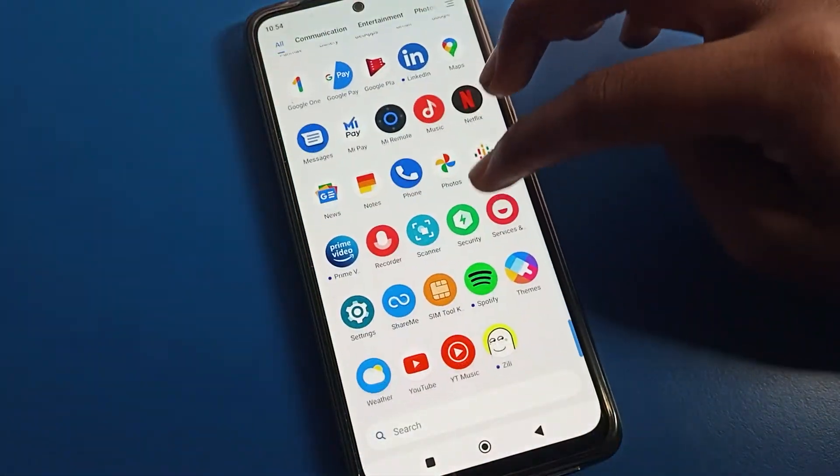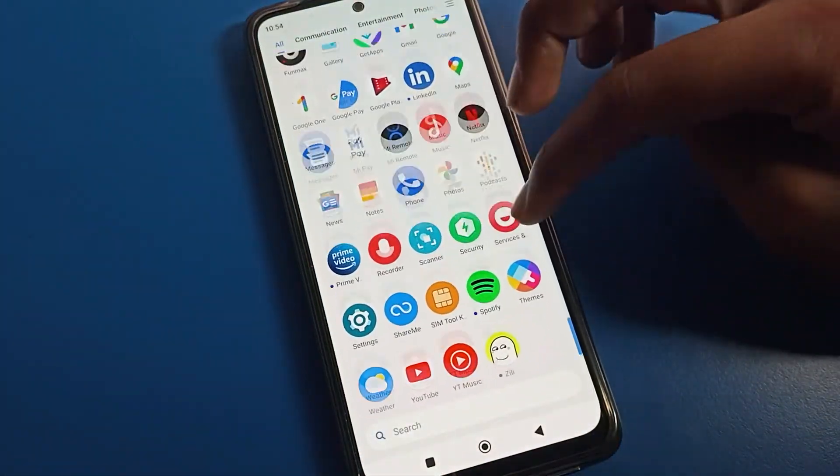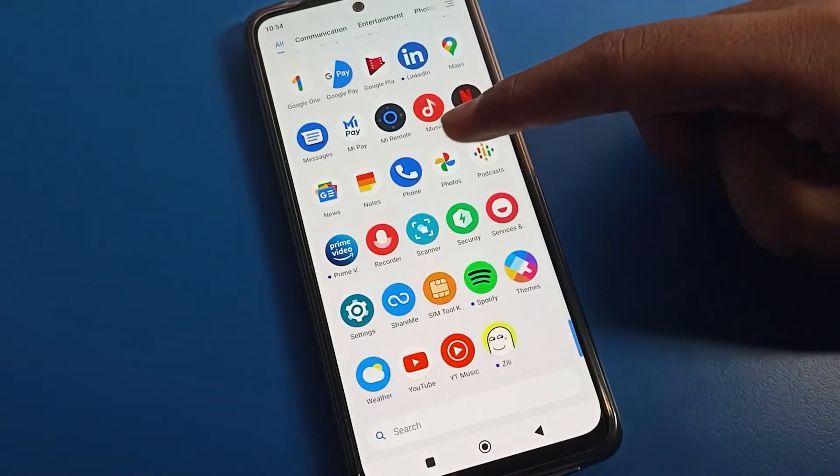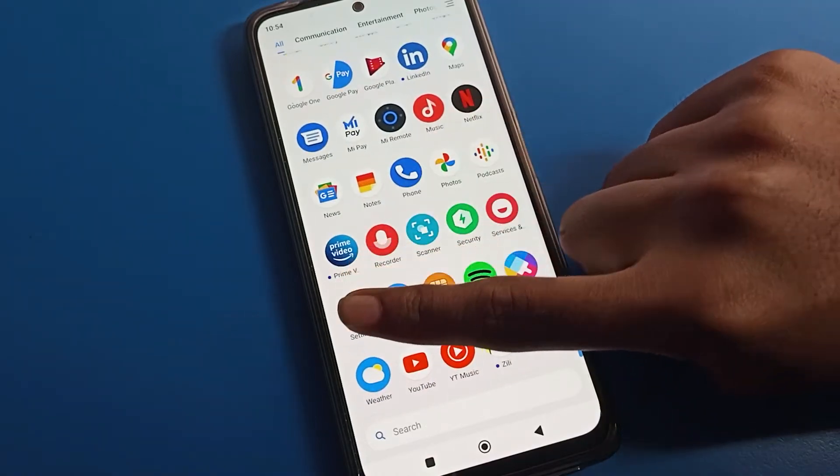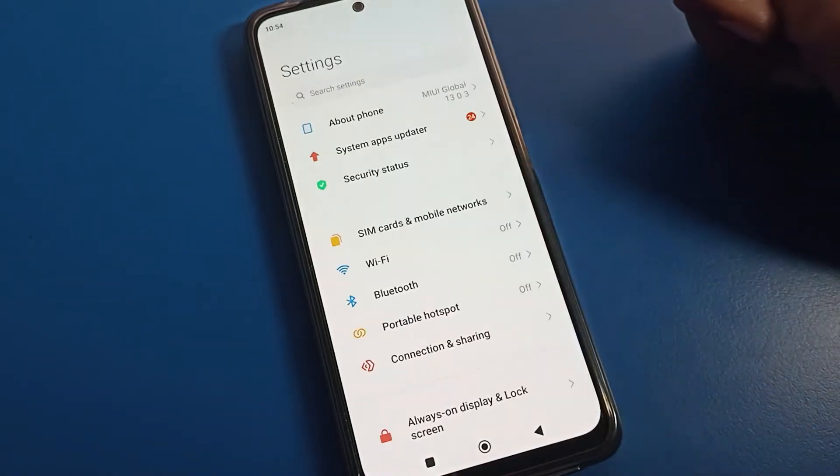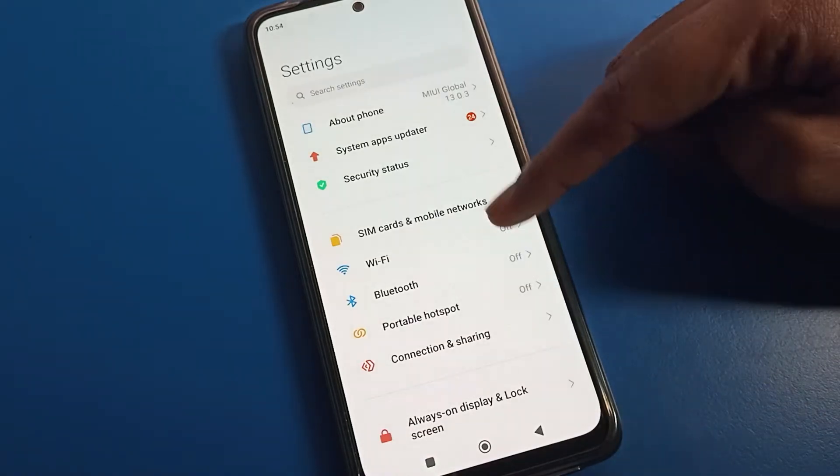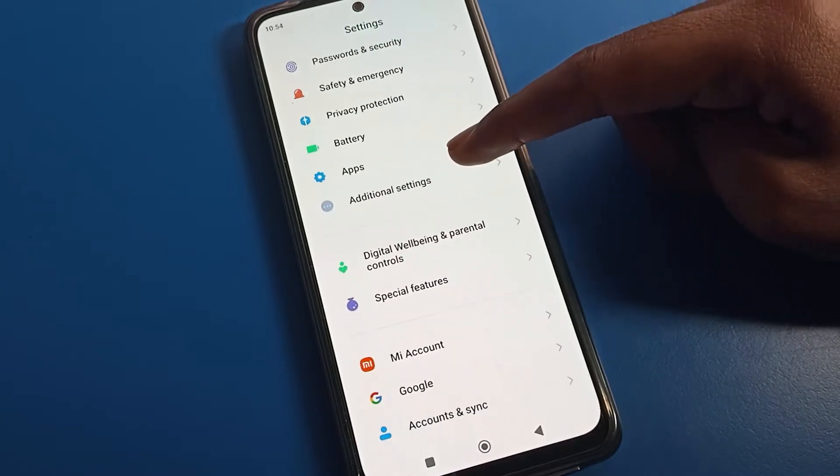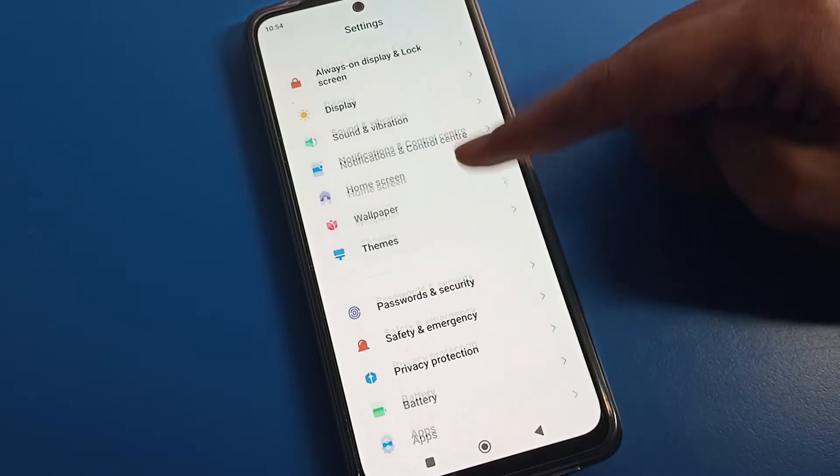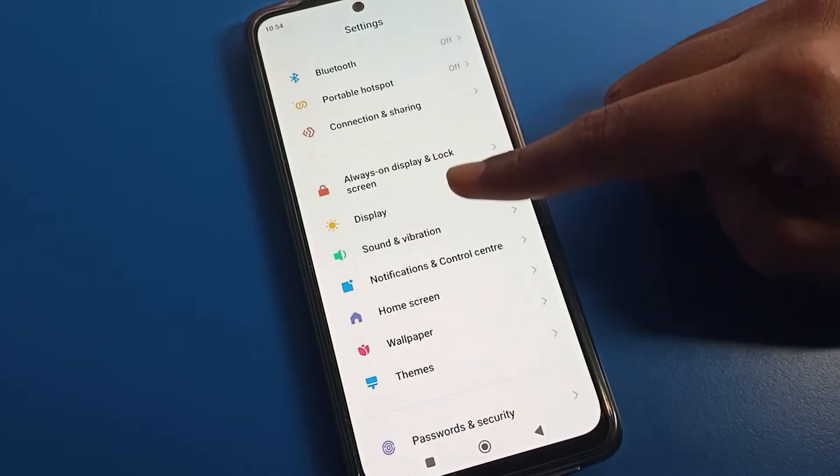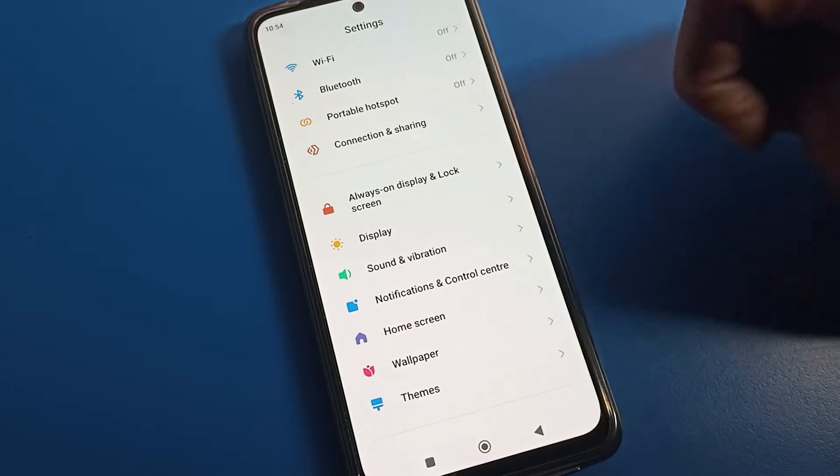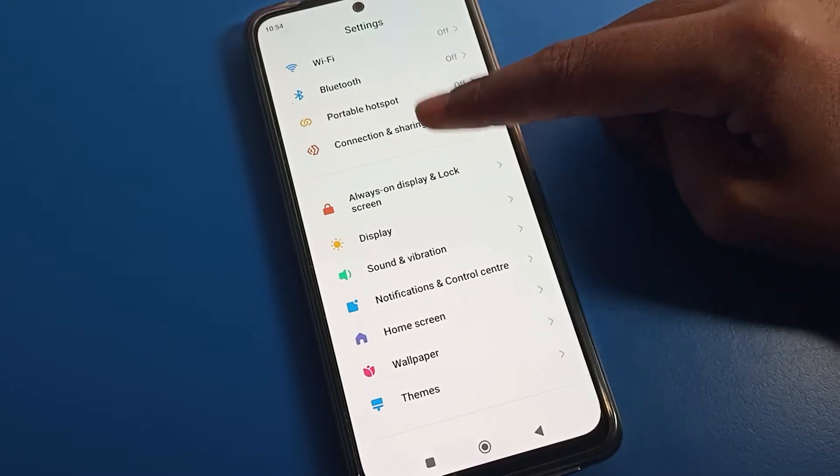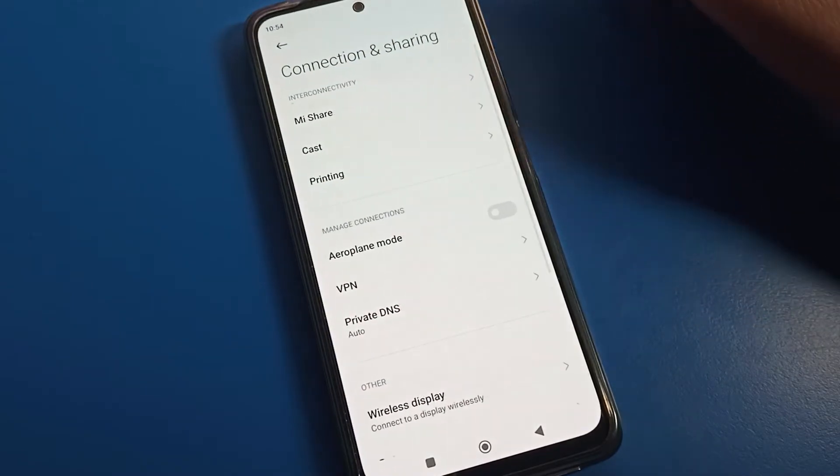Open your phone settings. To fix internet on your Poco phone device, we can fix it from Connection and Sharing options. Tap on Connection and Sharing options.